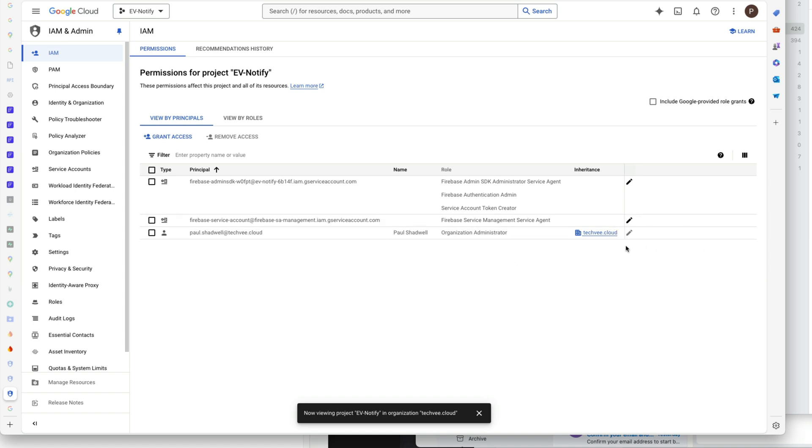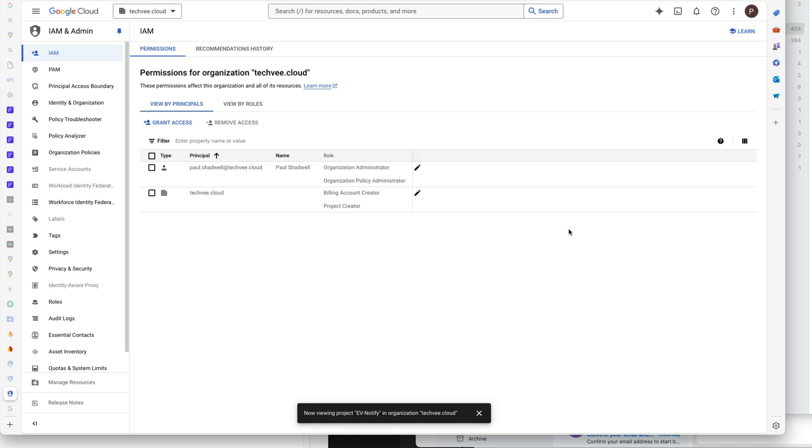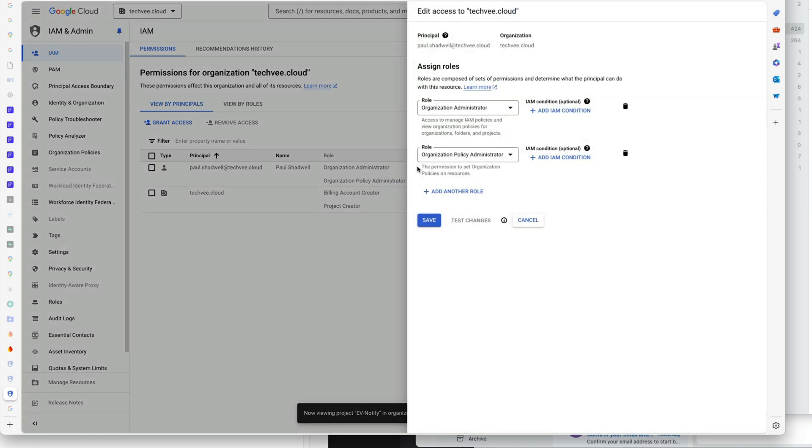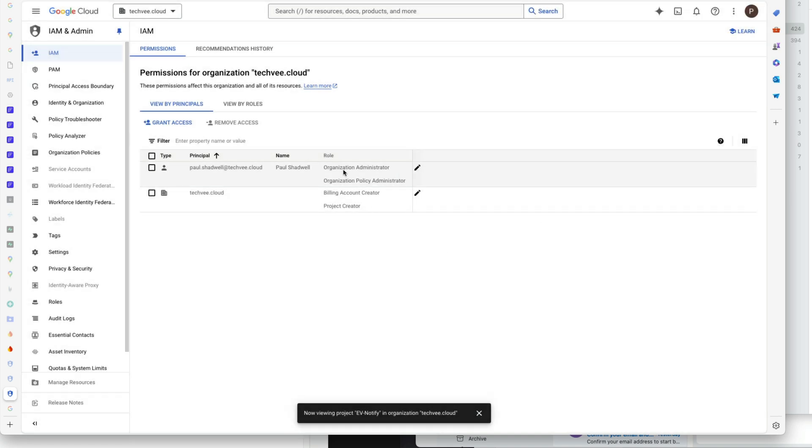The only way you can do that is if you click on the organization account and then edit this one. You can see here I have organization policy administrator, which only shows up at this level.